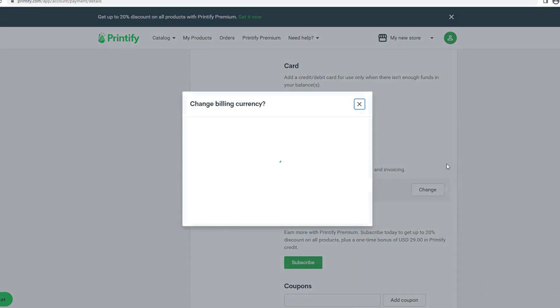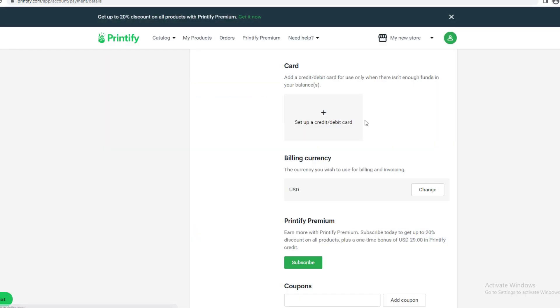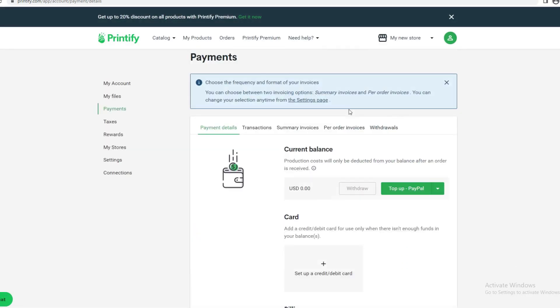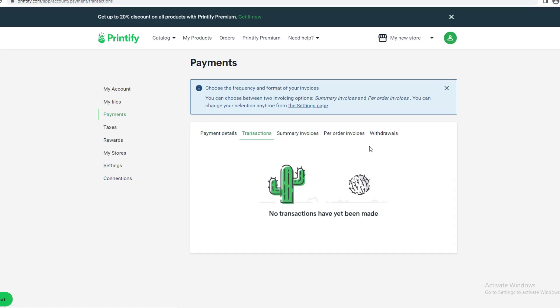There are a few more tabs we can go through. Let's go through Transactions. This is where your transactions will be. If you need to see the details of a transaction, it would be right here.